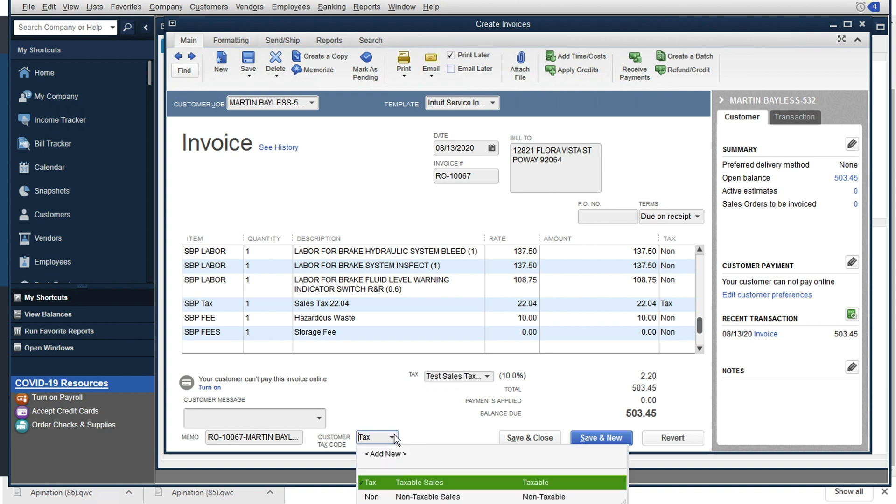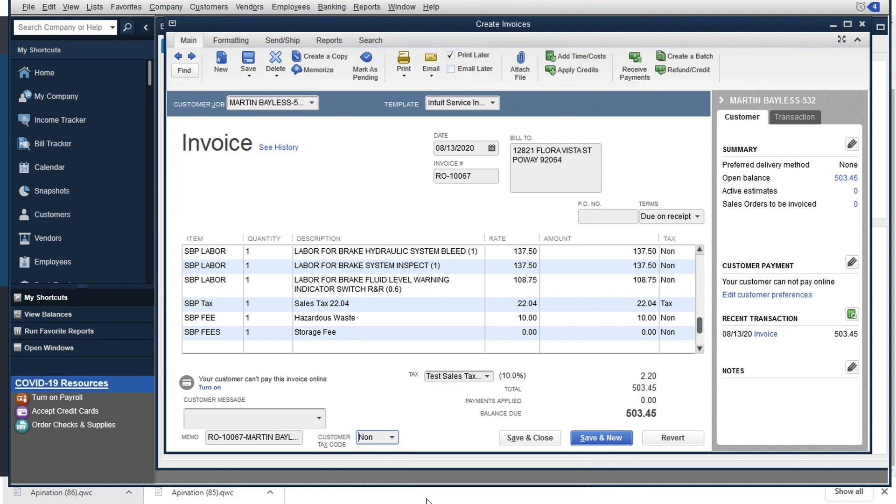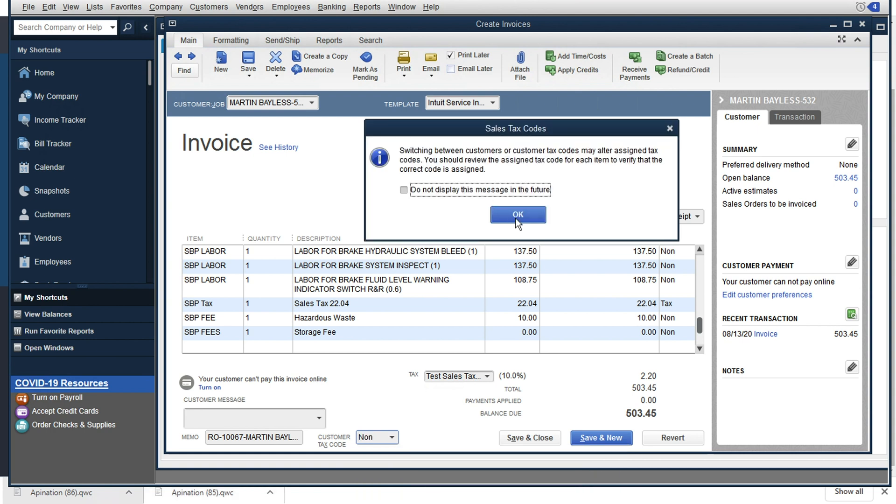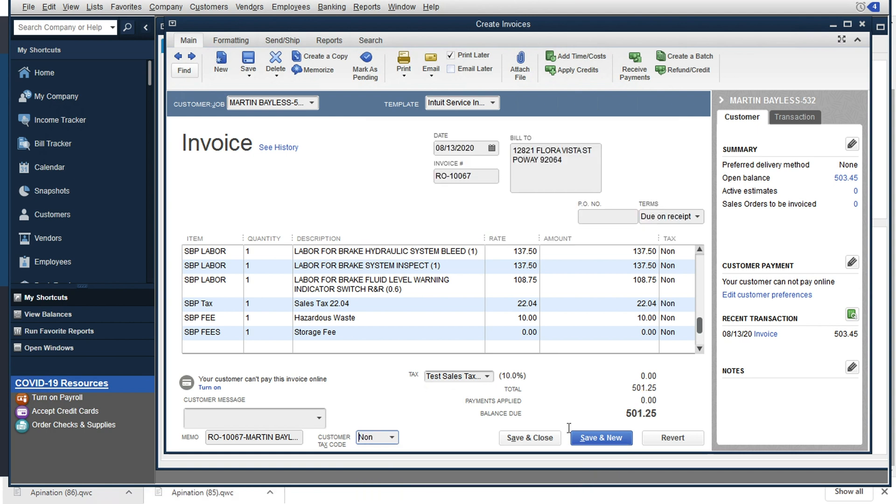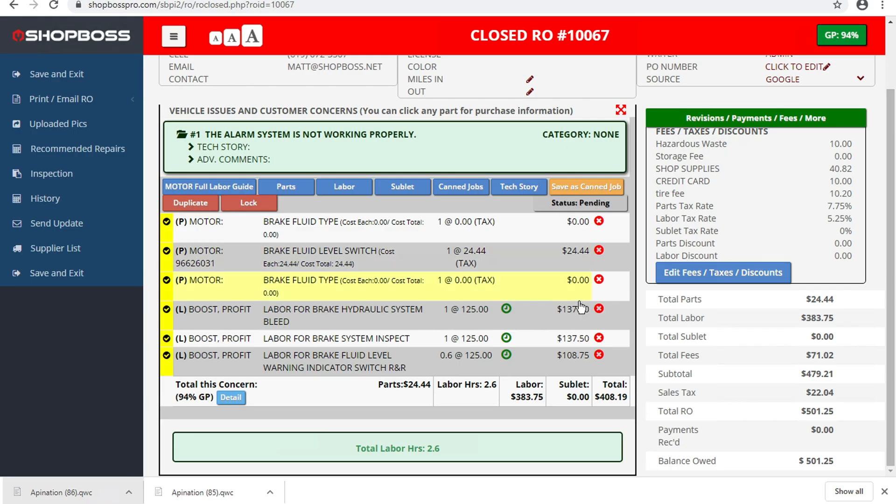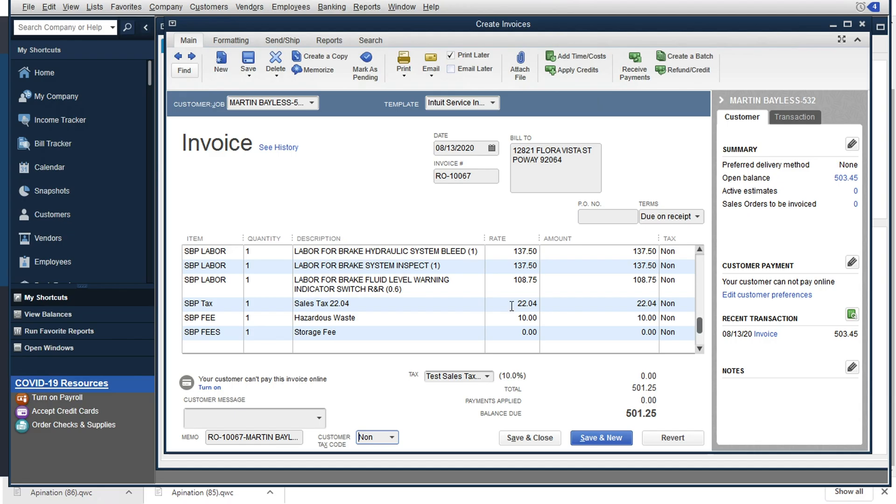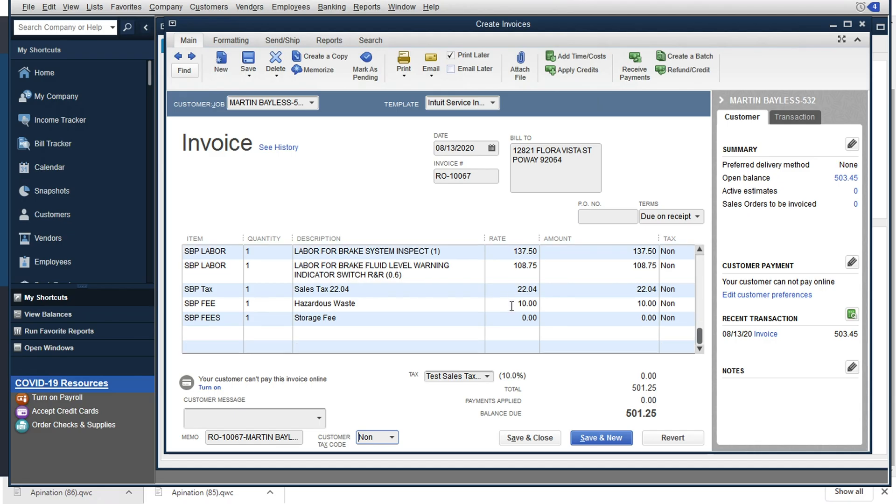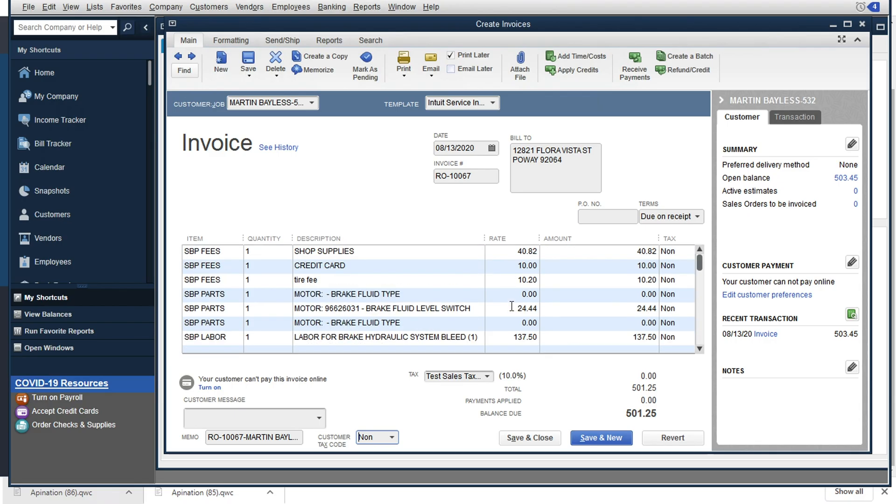but you'll see your taxes will be off. So if we change this status to non taxable, then we'll see that that status comes through to $501.25, just like we saw in that repair order, that $501.25. And all your information is available in this invoice now for your bookkeeping and accounting team.